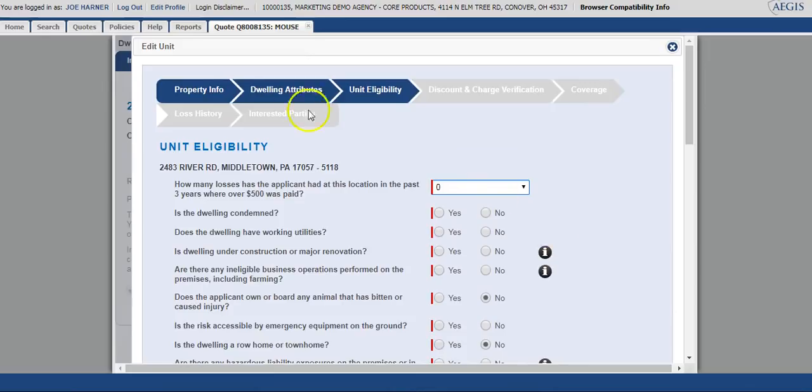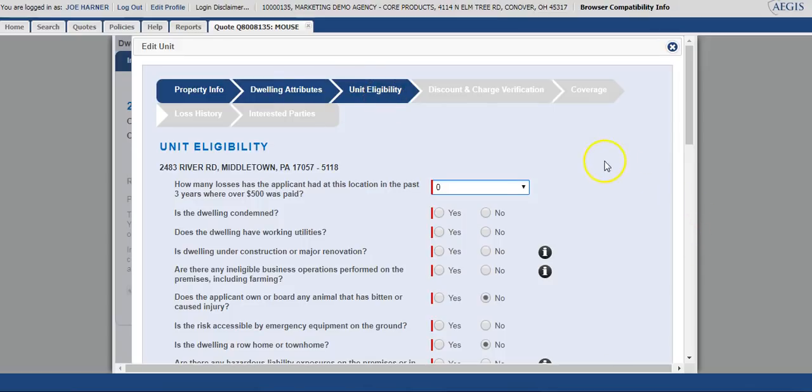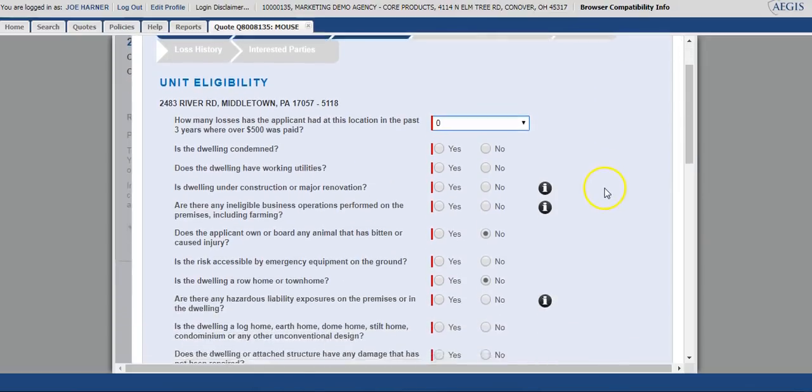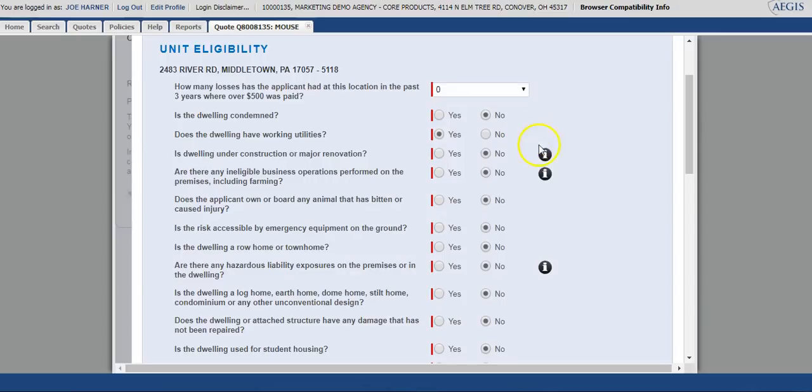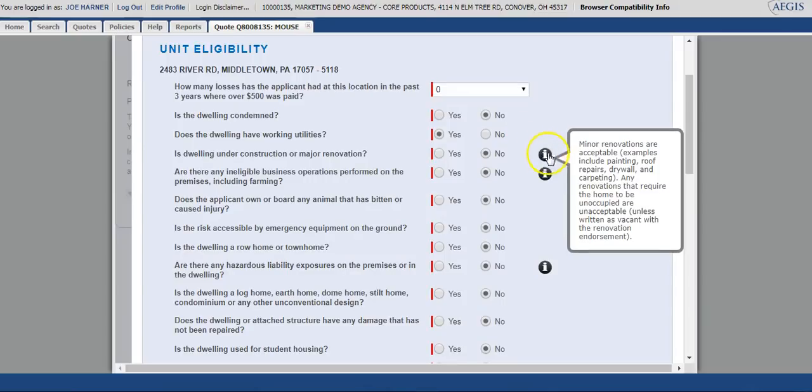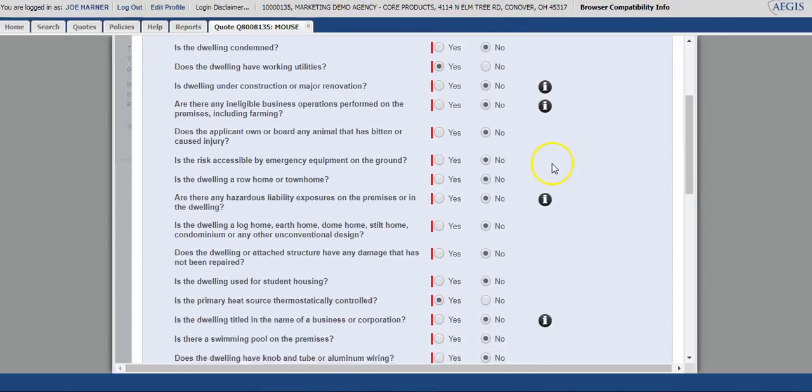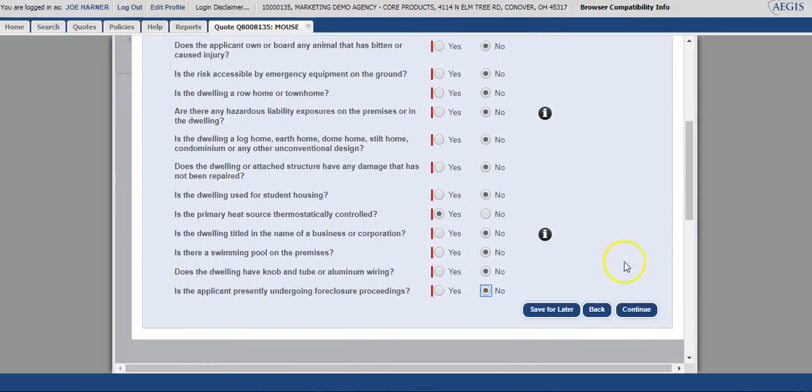As you can see, the system has bypassed several screens where information is not needed or needs to be verified, and takes you directly to the unit eligibility screen. This screen houses all of the underwriting questions. You can see that the two that you've previously answered are still marked. You do need to go down through and answer the remainder of the questions. Once all of the questions are answered, you can select continue.